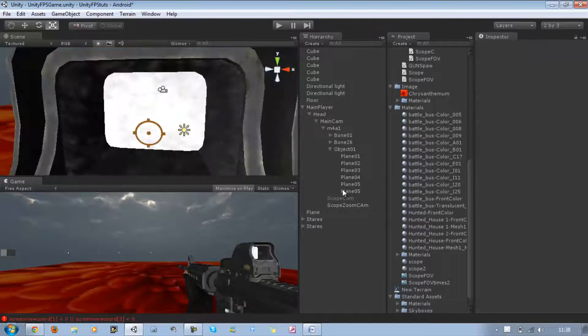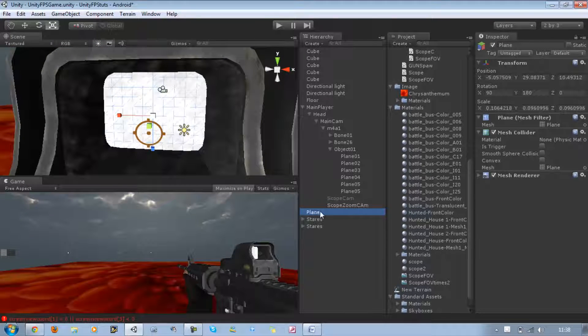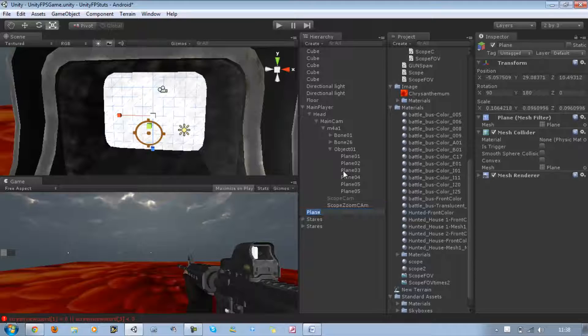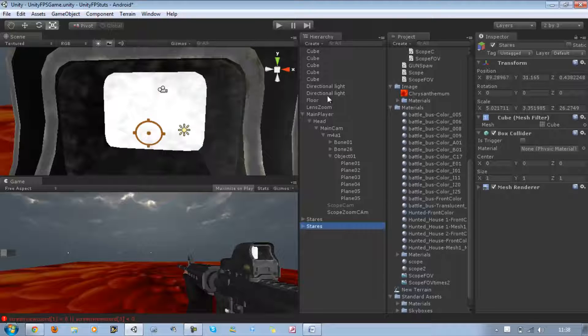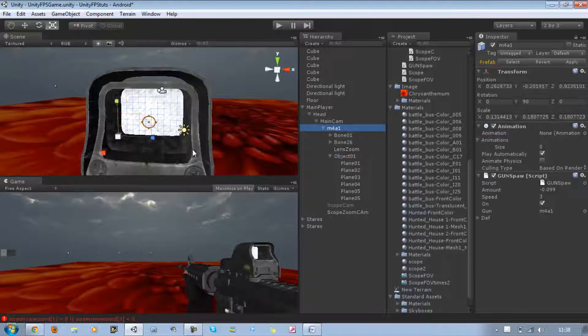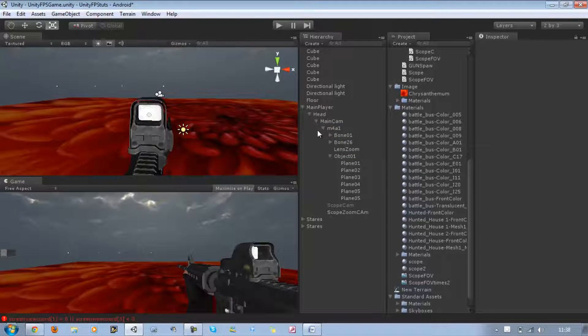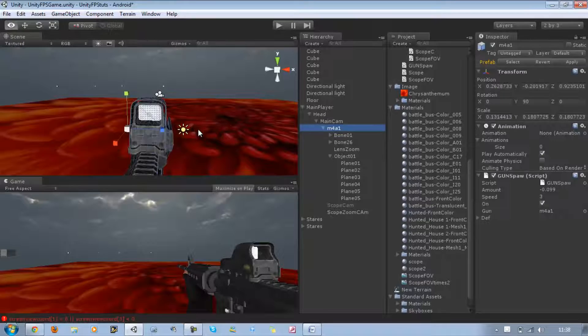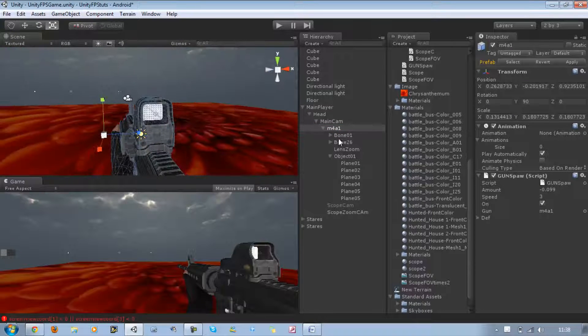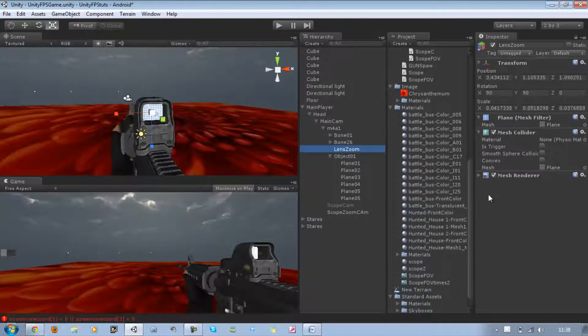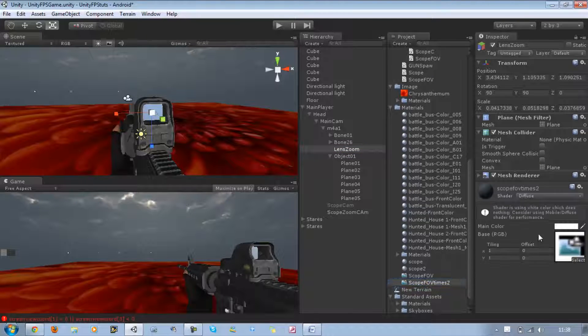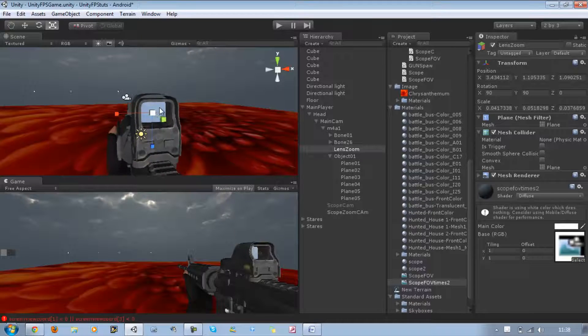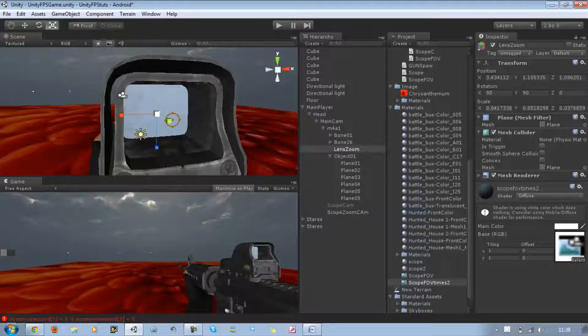Now the easy part - rename the plane to Lens Zoom and then drag Lens Zoom into the gun. The gun is basically the whole of the gun, which is all this. On Lens Zoom we want to apply our render texture, which is Scope Field of View Times Two. Now that plane will be rendering our camera's view.